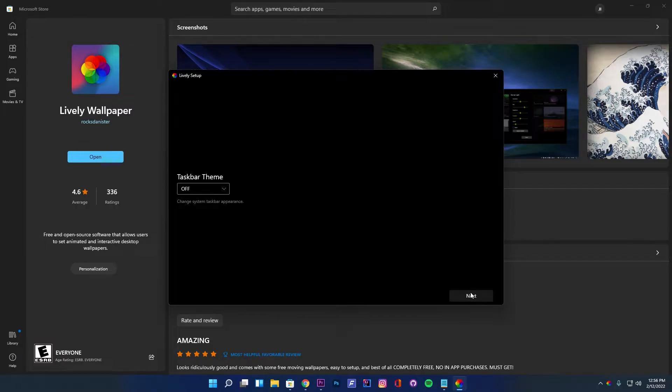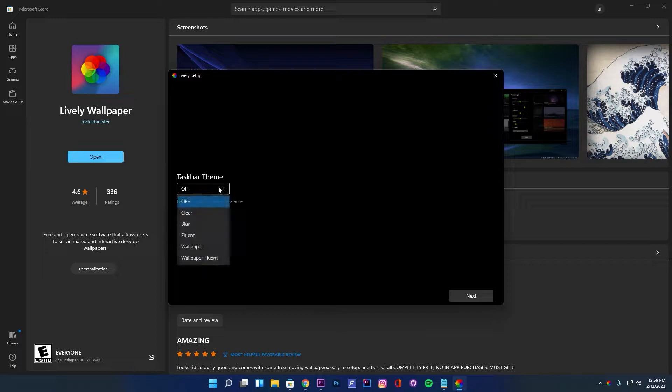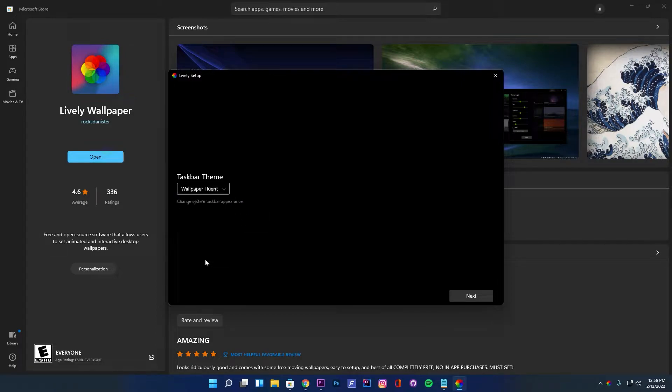Select any of the taskbar themes from the dropdown. For now, I will go with the last option.